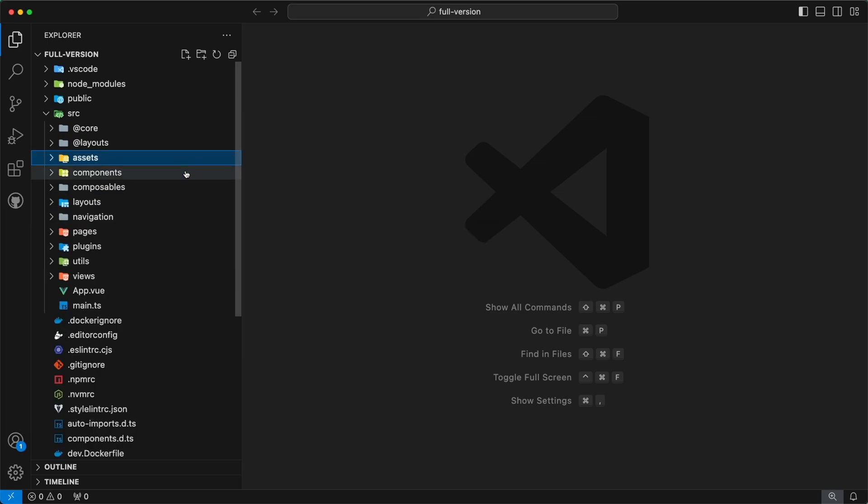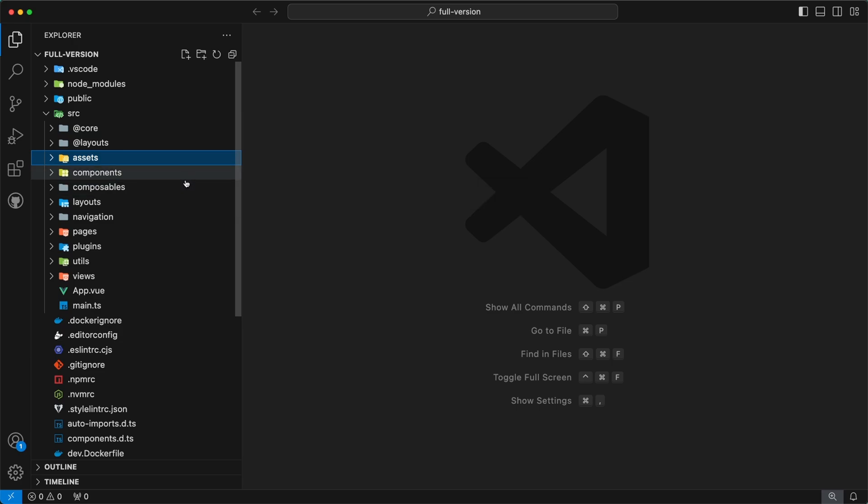Moving forward, we have already covered the components and composables directories earlier in this video.